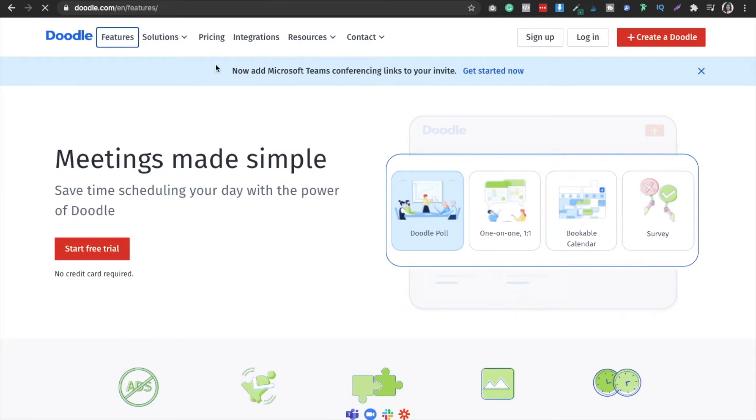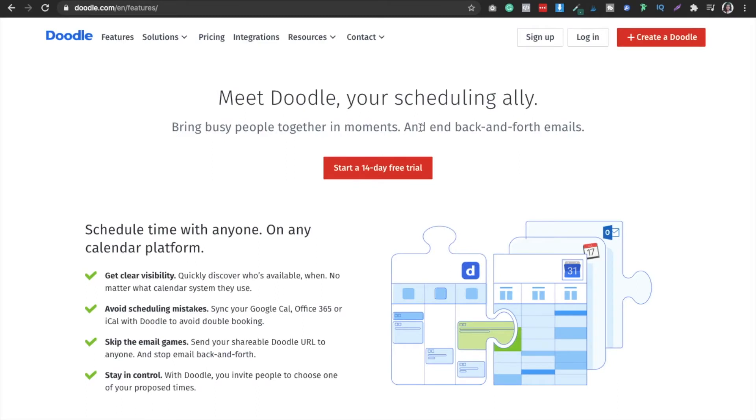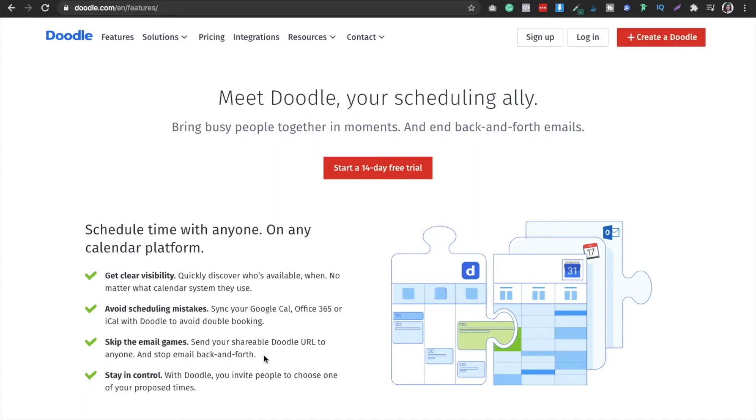It comes in two versions, free and paid. I would say if you don't want to go for the paid version, the free version is fine. You can see skip the email game - send your shareable Doodle URL to anyone and stop email back and forth. This is the best feature I liked about it. It helps you avoid scheduling mistakes and get clear visibility and control.